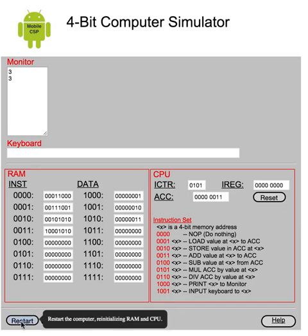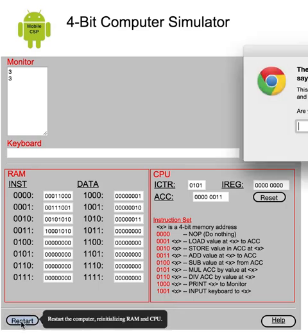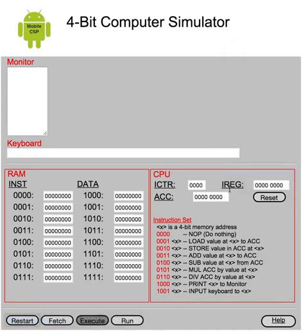And the restart button, by the way, will load, will reset all of the memory locations. So let's do that. Everything sets to 0. We can get that program back by just reloading the page, though. So that's not a problem.